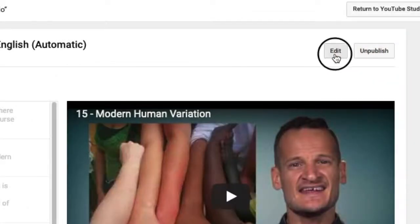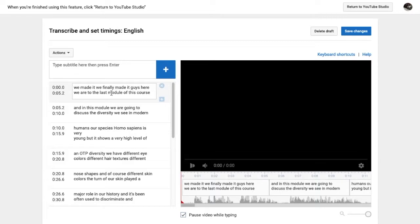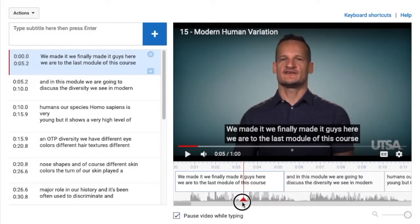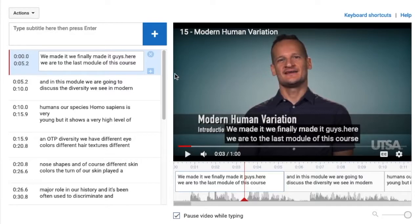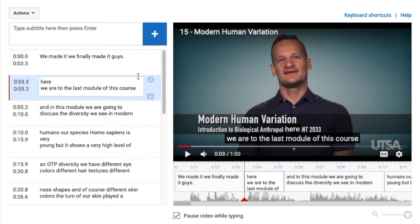However, you can edit the transcript by clicking the Edit button. You can use the waveforms to visually cue up the beginning of words or sentences. Edit the text on the text field on the left. You can split a caption by clicking where you want to split the text and pressing the Enter button.